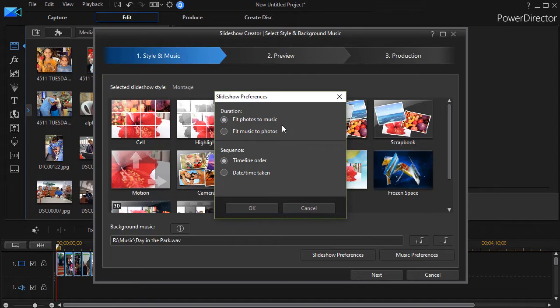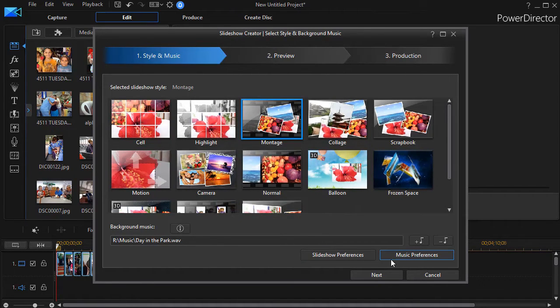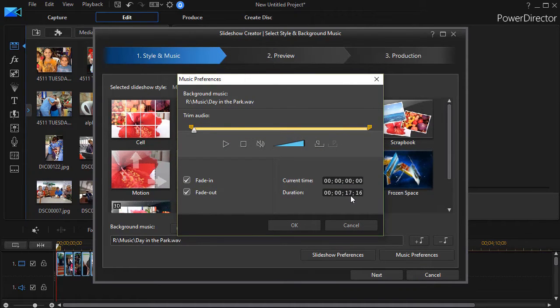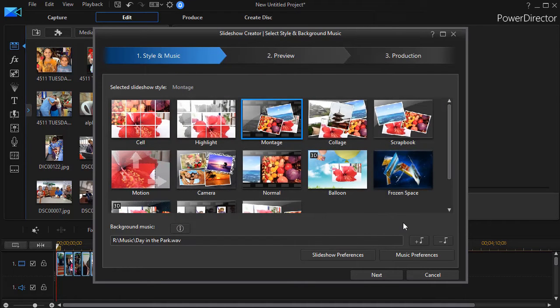Again, the length of the music will determine the length of the slideshow when you do this. But if I click on music preferences now, I've chosen a song that's only 17 seconds long. I'll click on Okay.